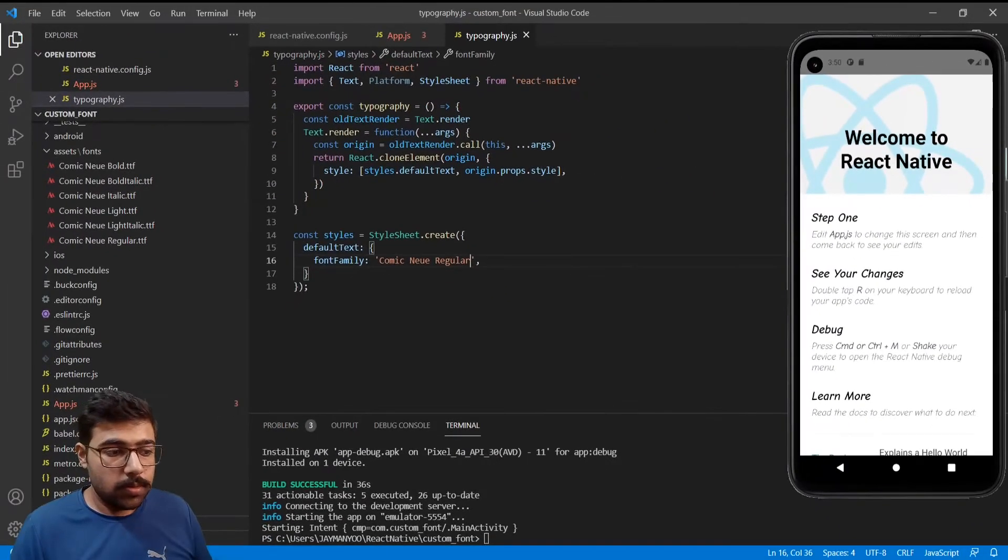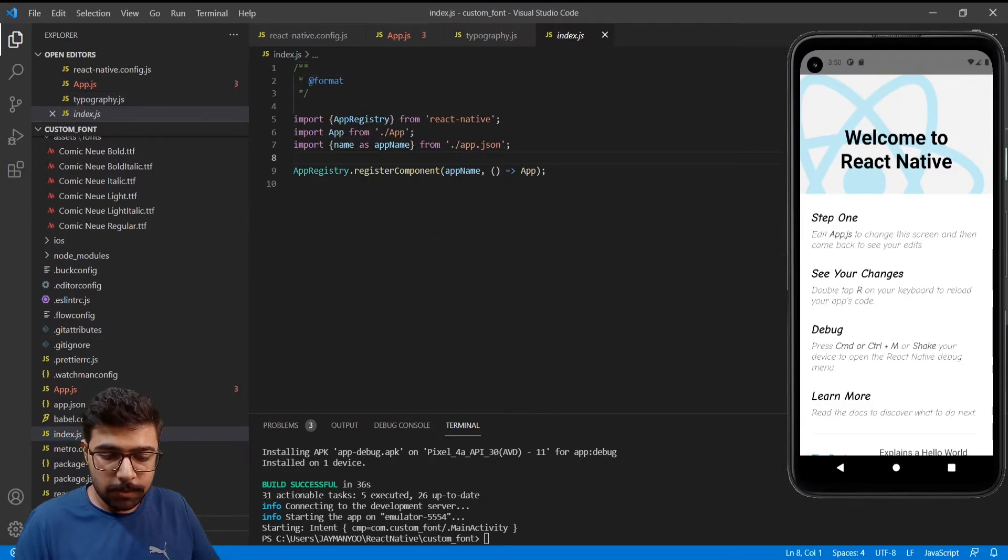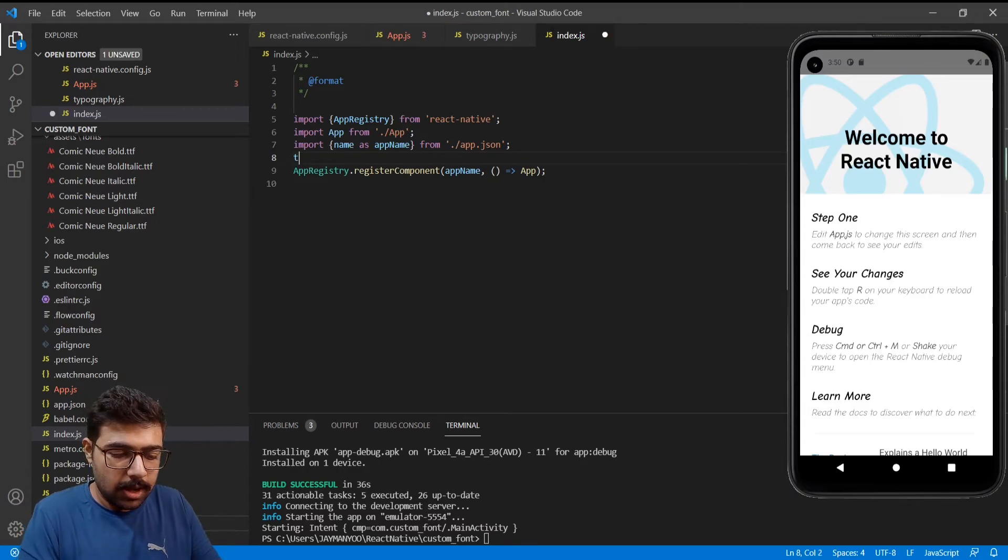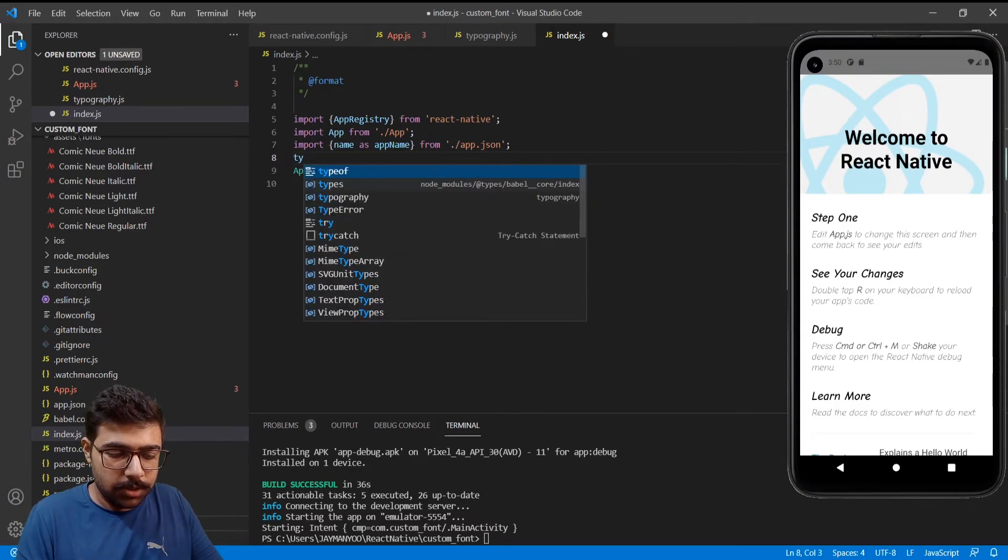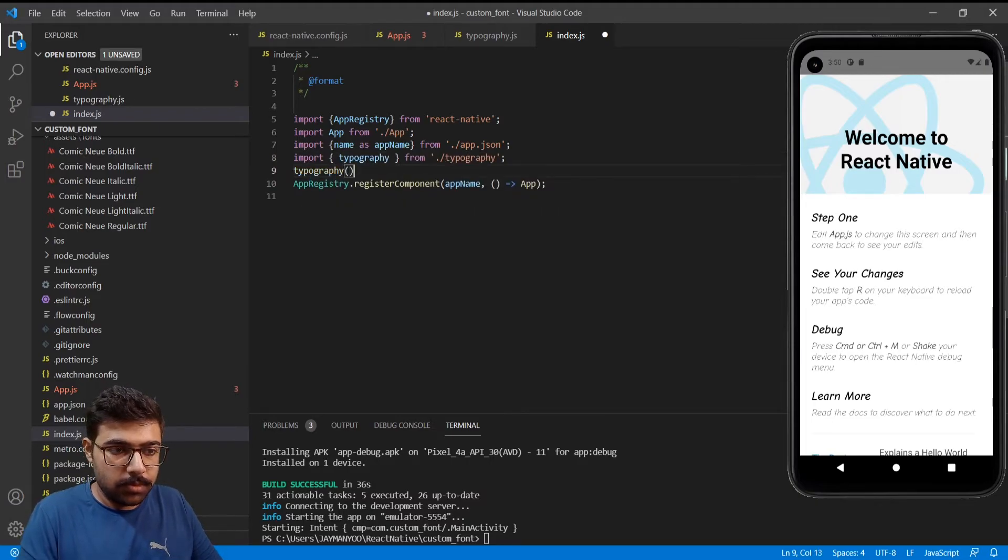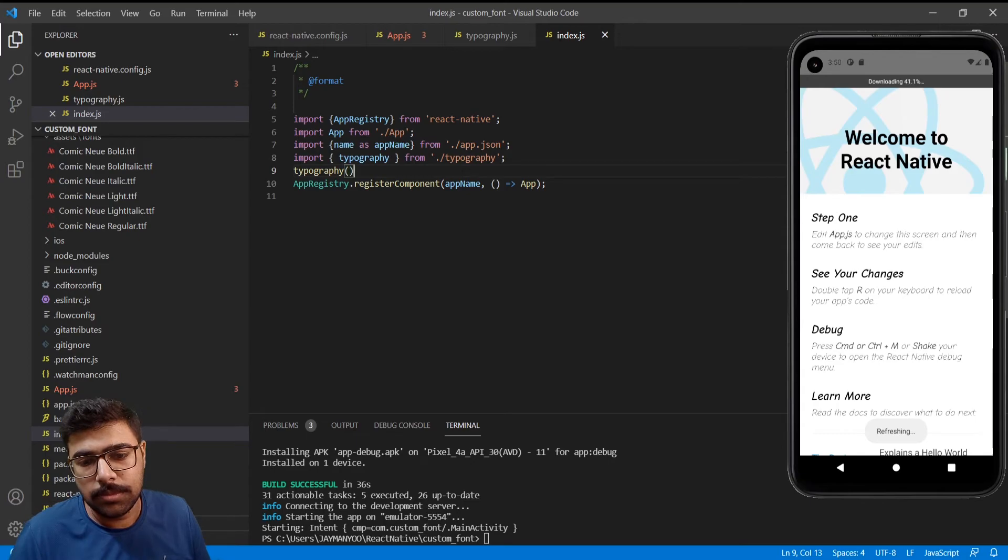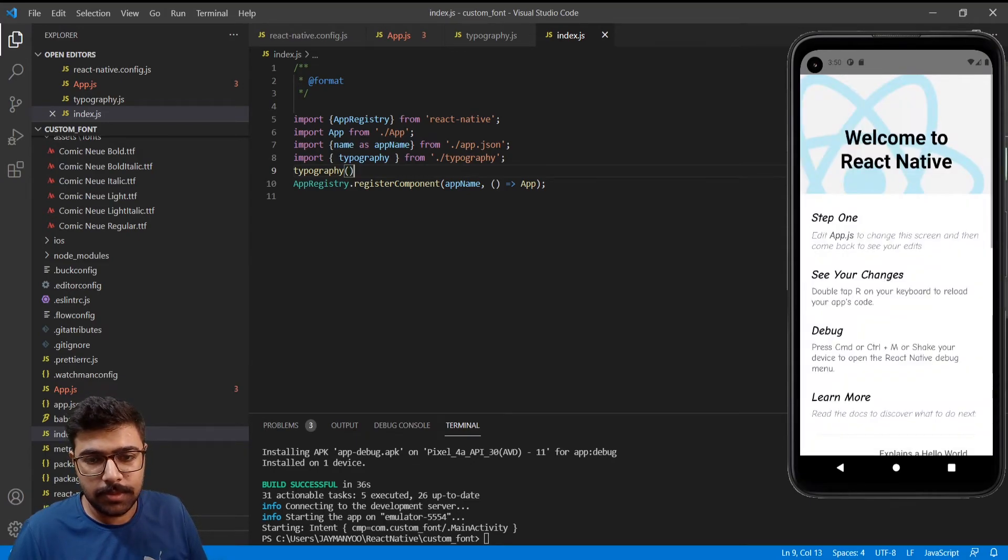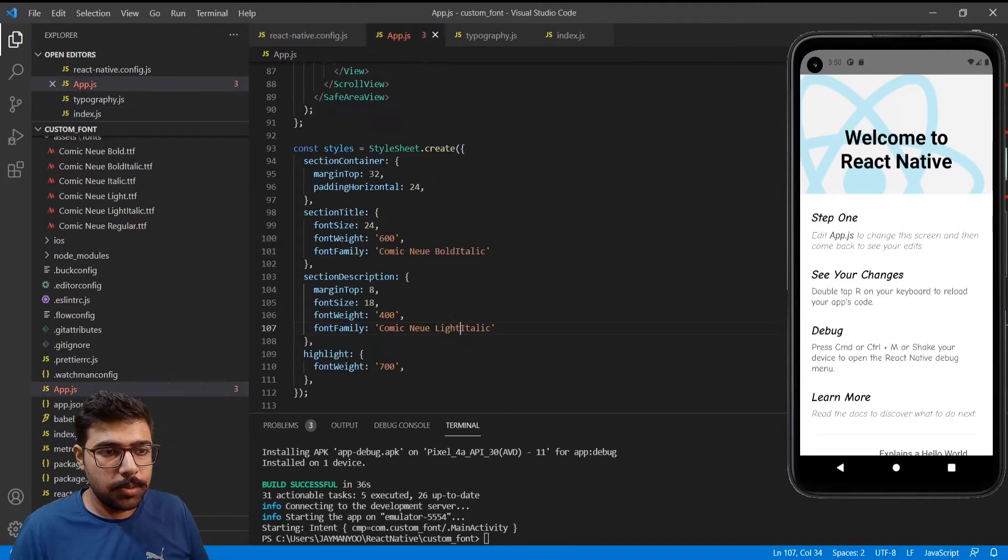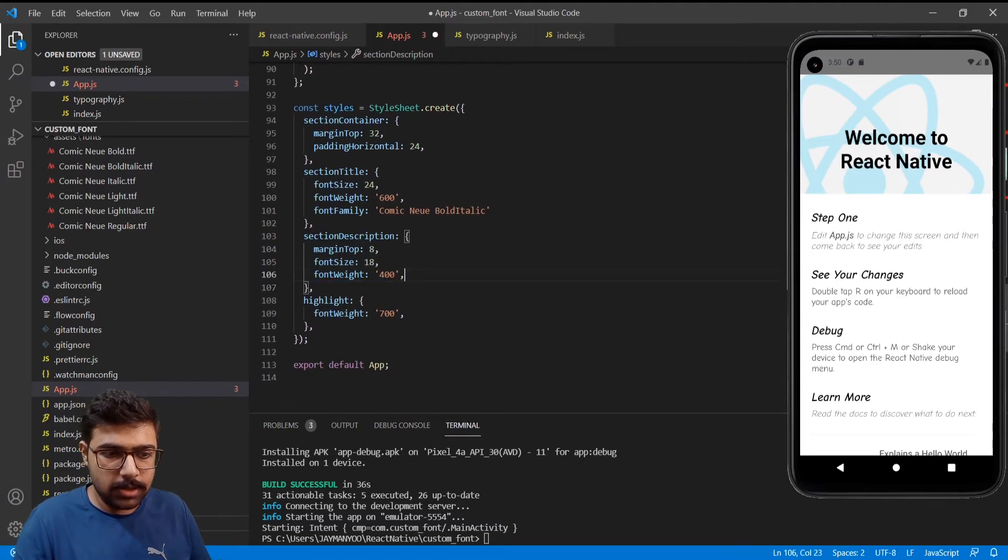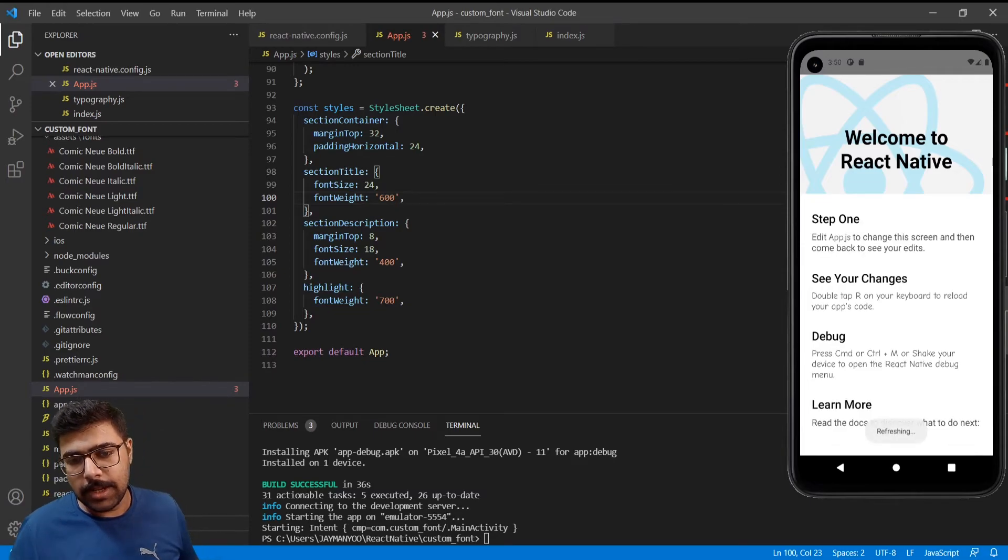Now go to the index.js file and before calling the app registry I will call my typography function. Save it. Since we have changed the text it won't be noticeable.